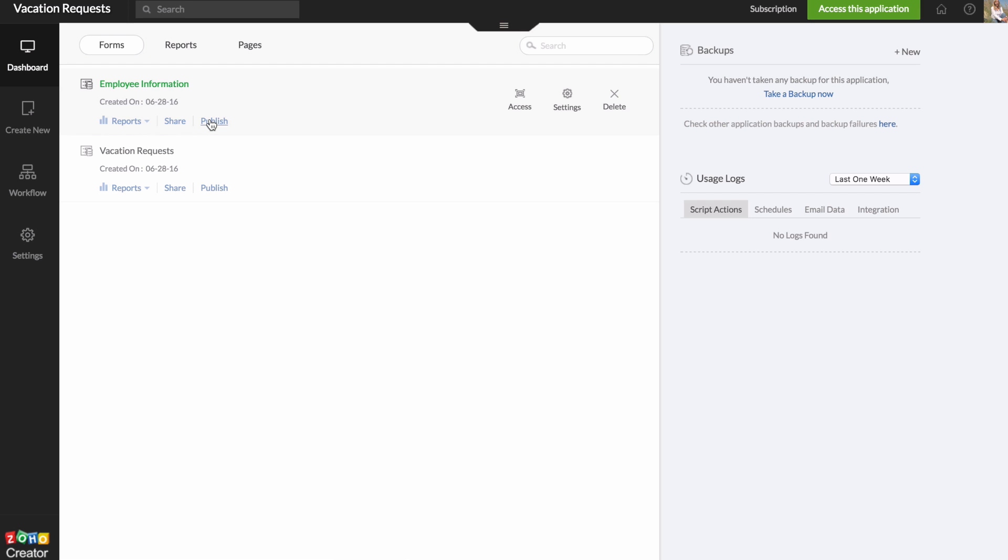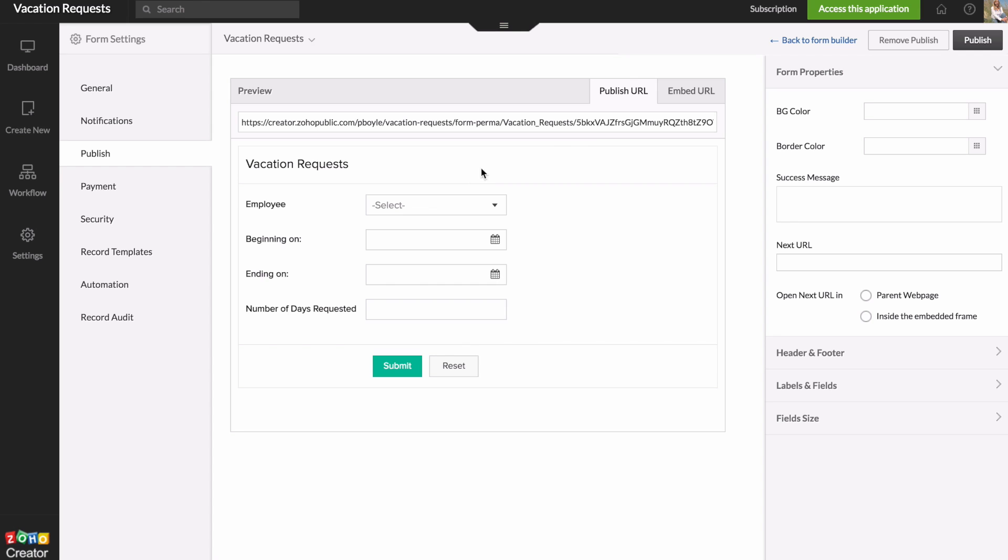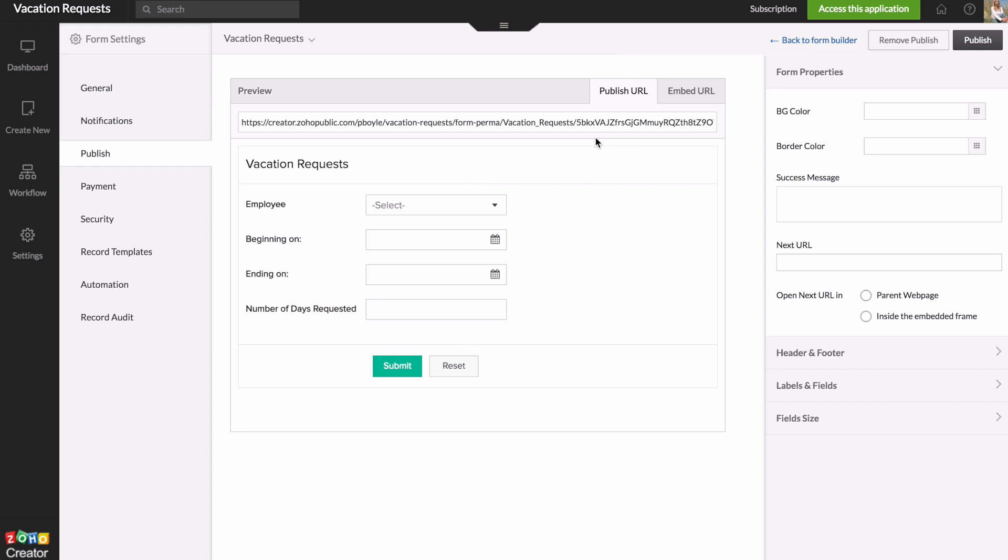But if you didn't want to have a bunch of different users for our application, you could just publish the vacation request form by clicking this link. So there's a publish URL and an embed URL. If you wanted to put this on your own website that already exists, you could just copy this and paste it into the code.